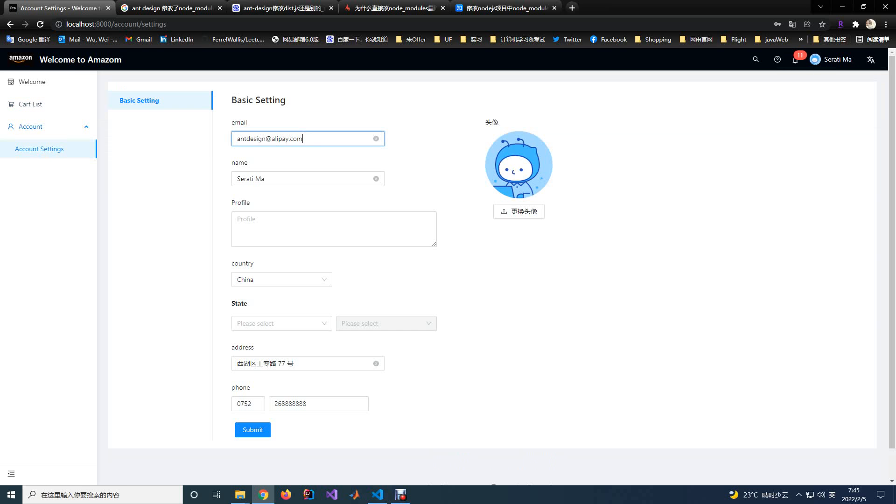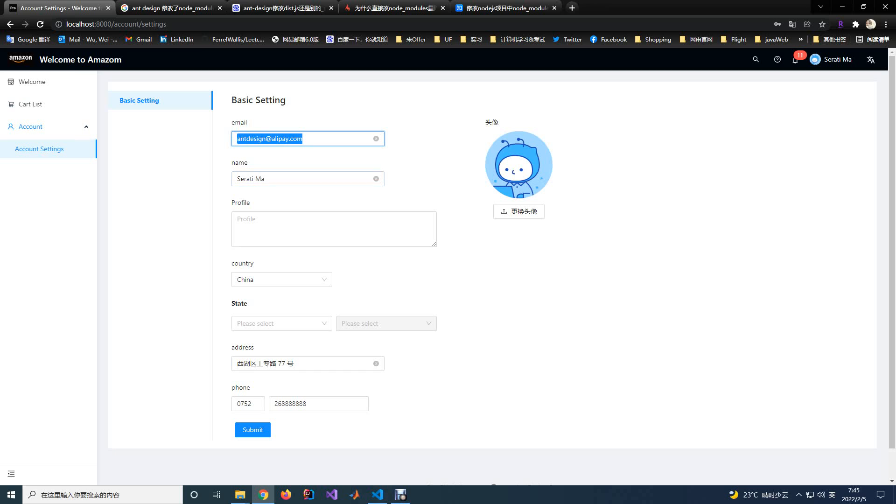You can also click the account setting page. In this page, you can update your information, like the email address, the name, the profile, the country address, and also the profile image here.